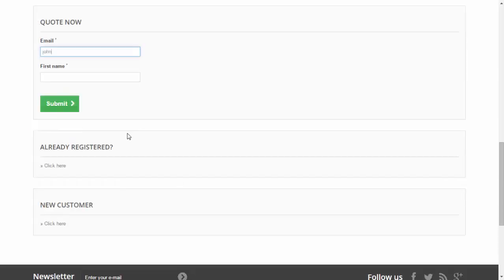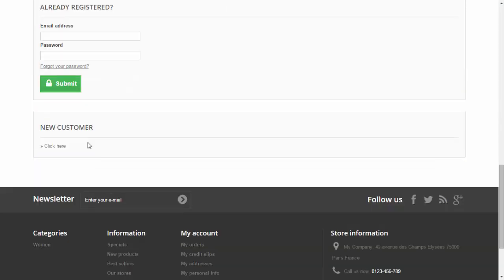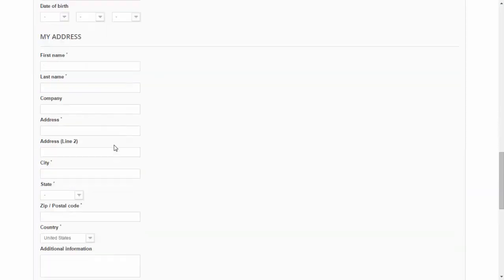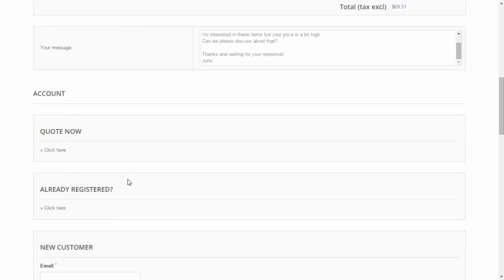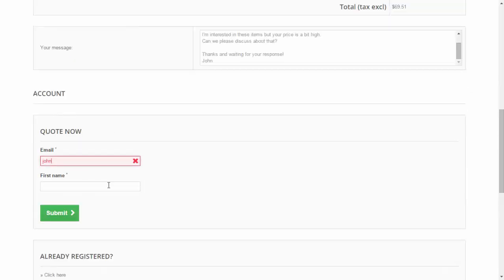Now I want to submit. You can enter your email and first name here, or you can log in if you already have an account, or create a new account. But to speed things up, I'll write an email here to instantly quote.